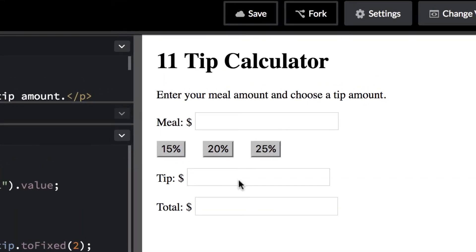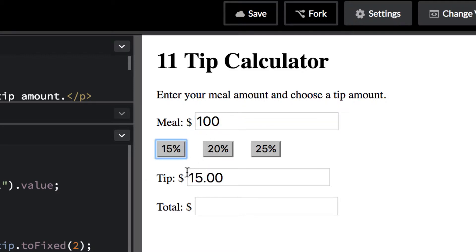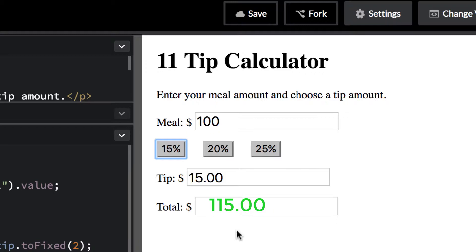Just to show you what's supposed to happen: we're supposed to put in a total here. So I'm going to put in 100, then you pick a tip amount like 15% and click on that, and then the tip amount should come up. That's the tip — 0.15 — and then it should be added, so 15 added to 100 gives your total. You should also see the 20% and 25% versions.